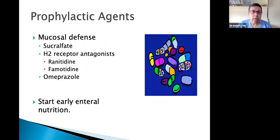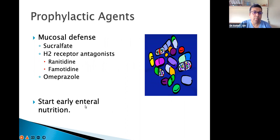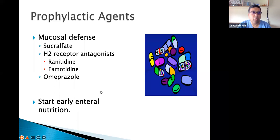Prophylactic agents for stress ulcer prophylaxis include omeprazole, sucralfate, ranitidine, famotidine, or PPIs. Early enteral nutrition is not considered part of ulcer prophylaxis formally, but patients should be started on one of these agents.